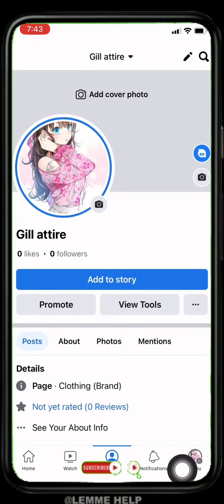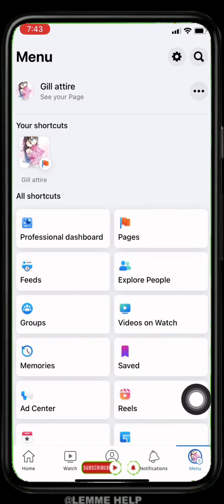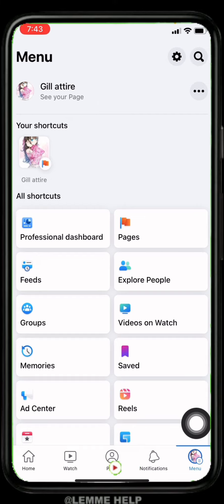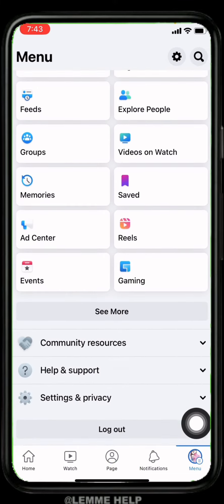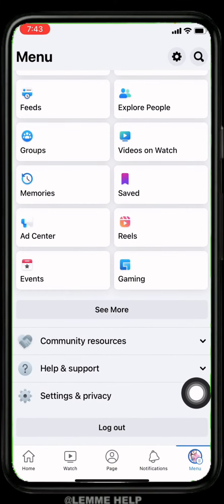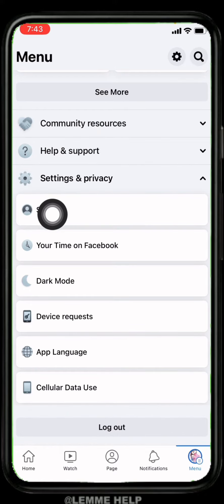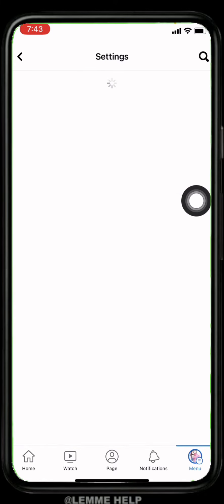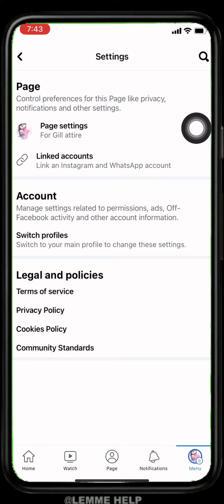Now what you want to do is go to the menu option again. Scroll down — you can see this option of Settings and Privacy, tap on it. Go to the option Settings. Now at the top you can see this option of Page Settings.